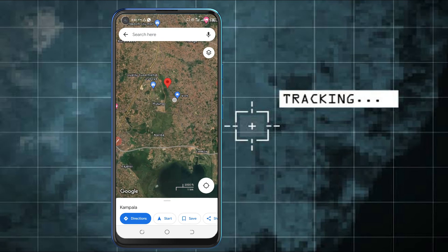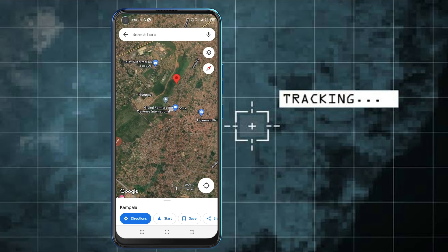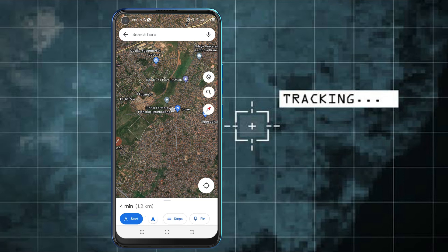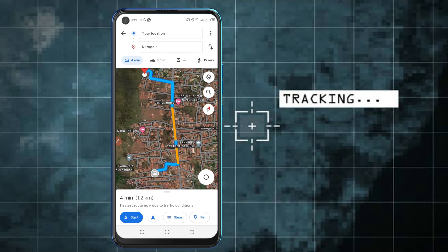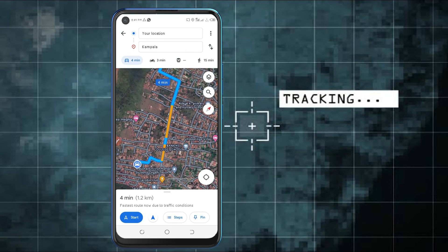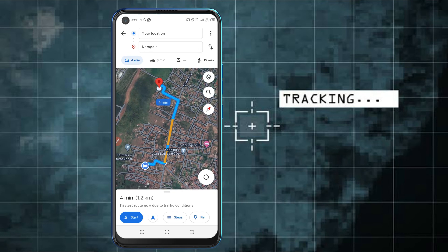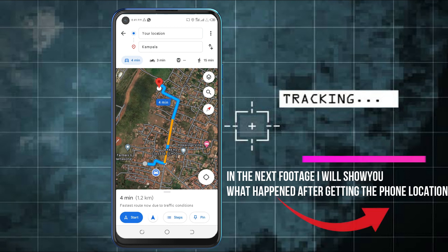This is the location where the thief took my phone. Just click on directions and you'll be able to get the actual location where the phone is. Make sure when you're heading to the place where the suspect is, you inform law enforcement, and you'll be good to go and retrieve your phone back.